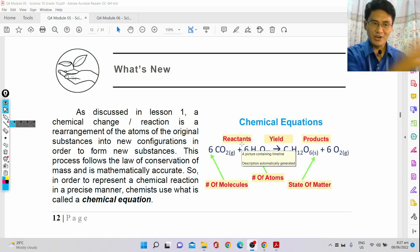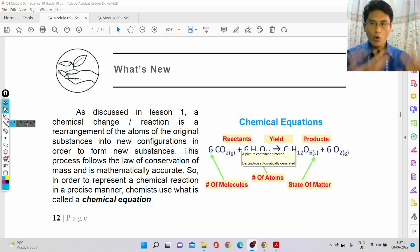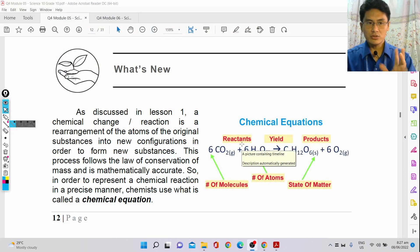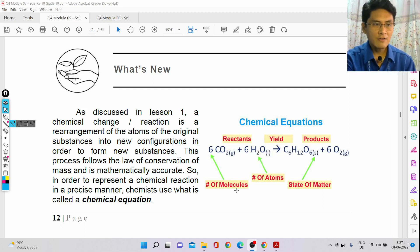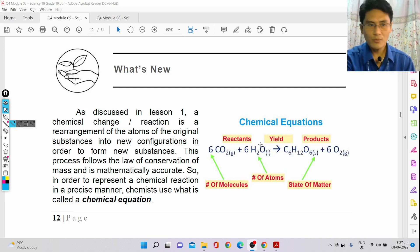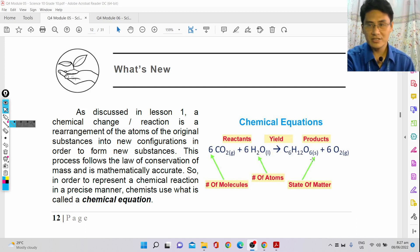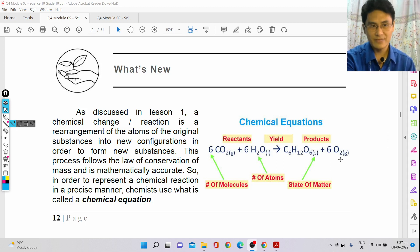In a chemical reaction, you have reactants, and then they form into products by rearranging the atoms in them. For example, here I have carbon dioxide and water, and then they form glucose and oxygen. This is photosynthesis.